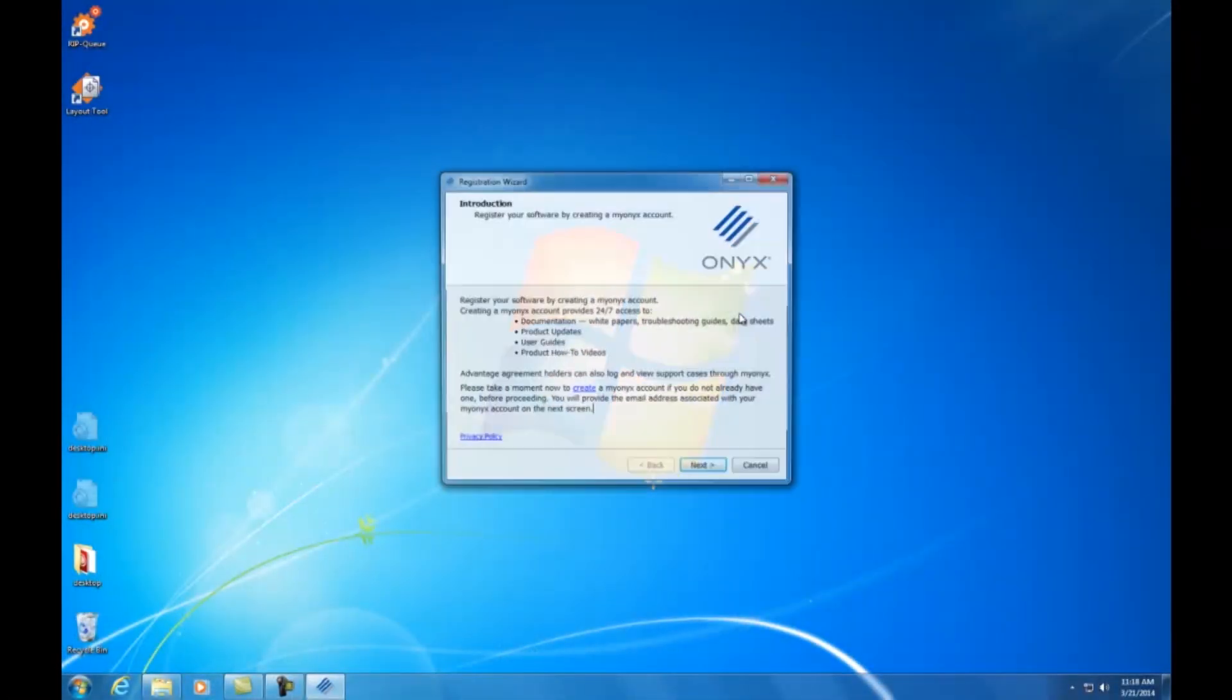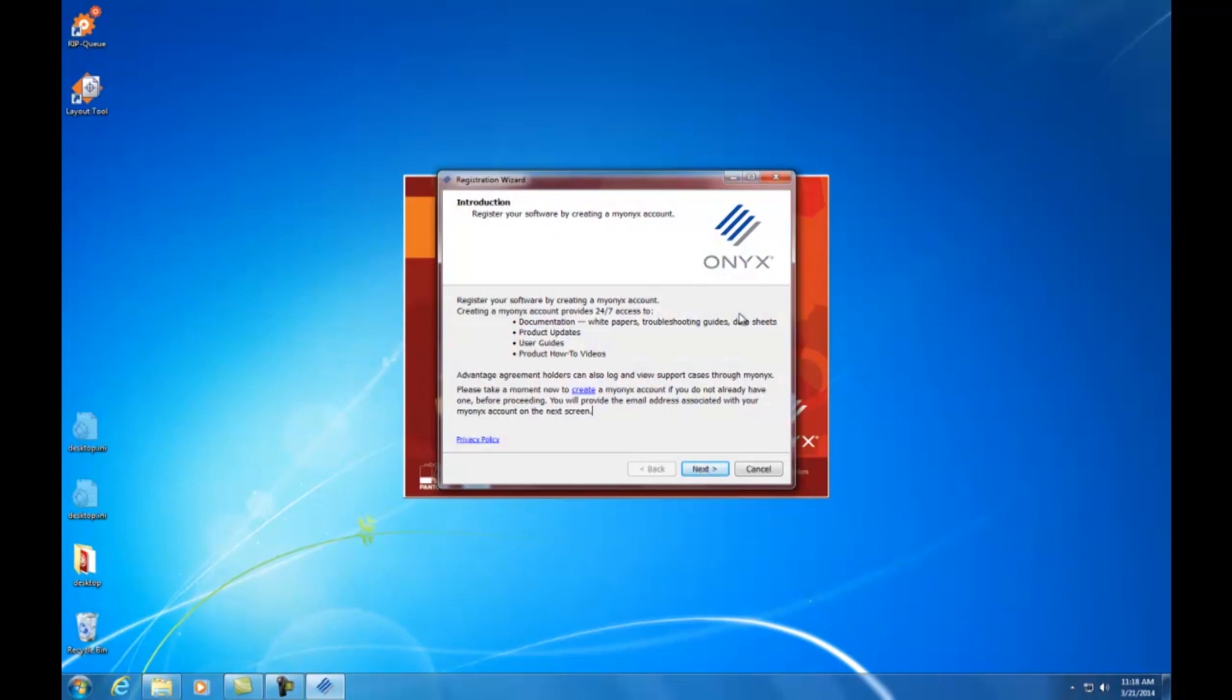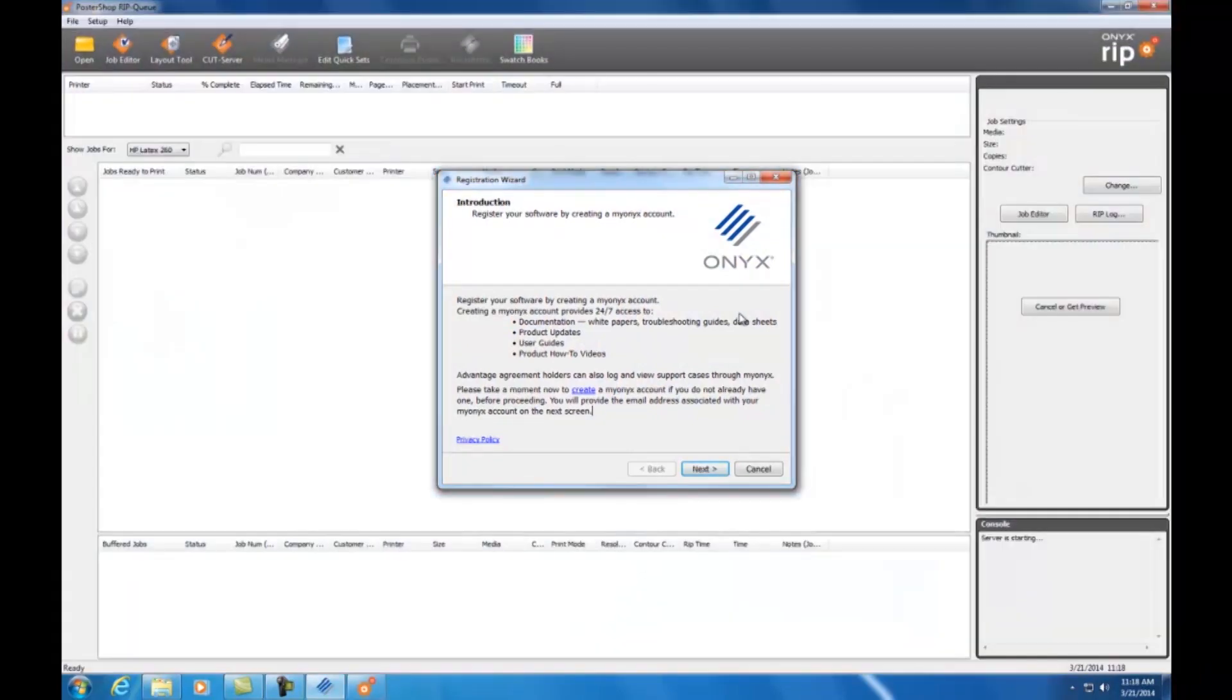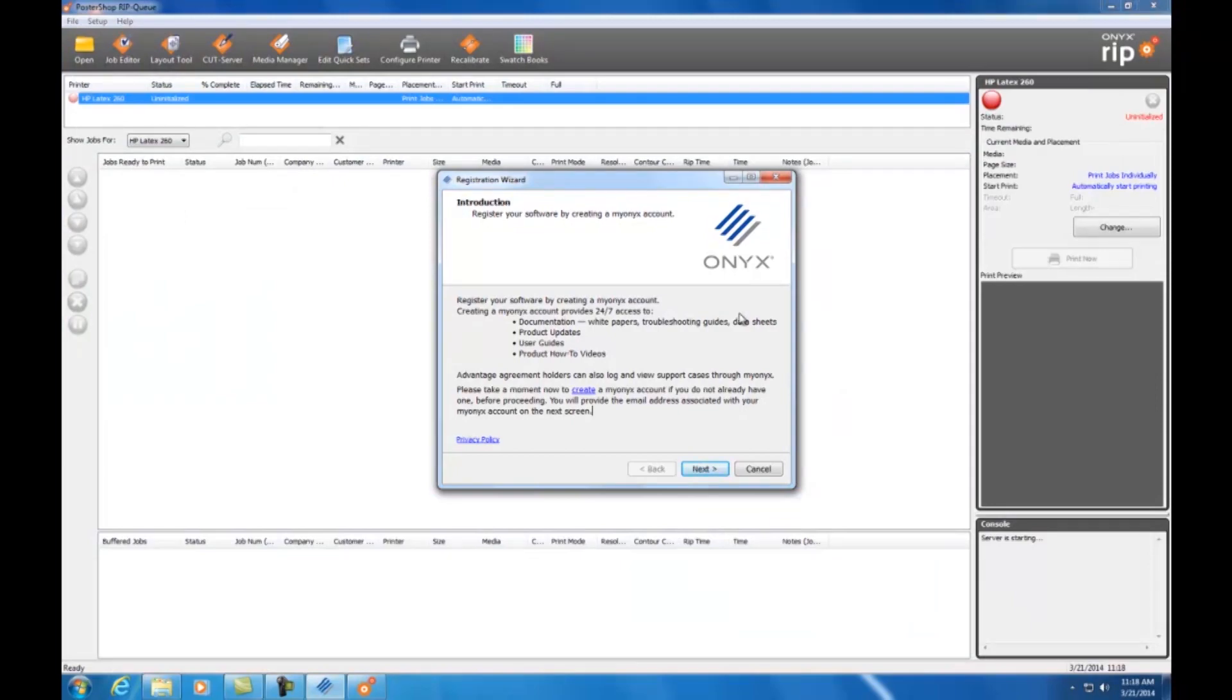When the software is installed, the Onyx RIPQ application will launch. When you first install Onyx, you will be prompted to register the software using a My Onyx account. If you don't have a My Onyx account, go to onyxgfx.com and register for one. Your My Onyx account will give you access to other videos, white papers, and training materials.